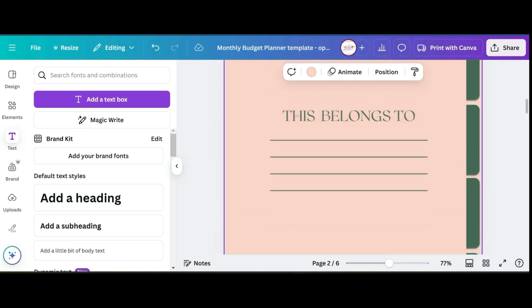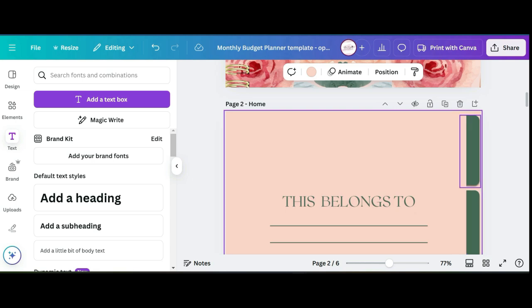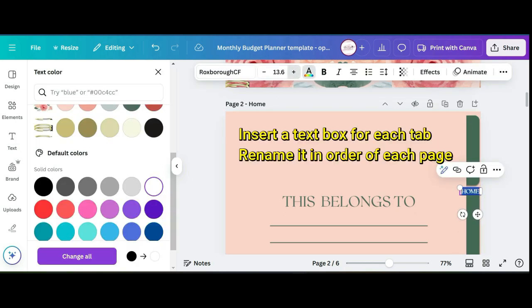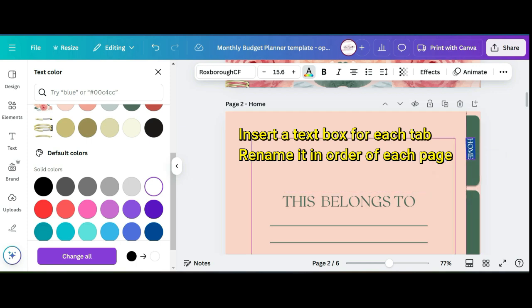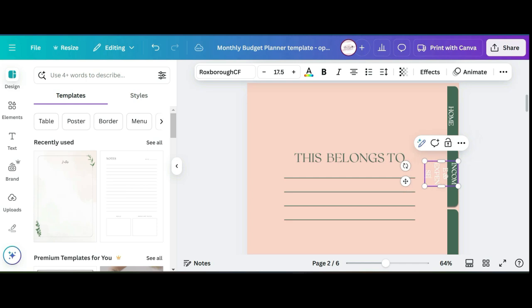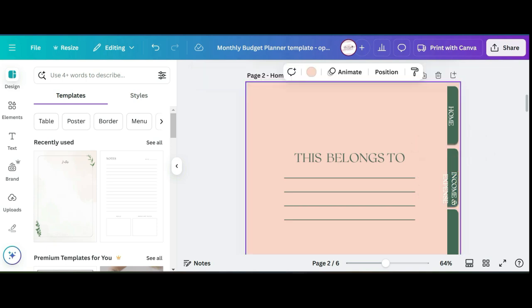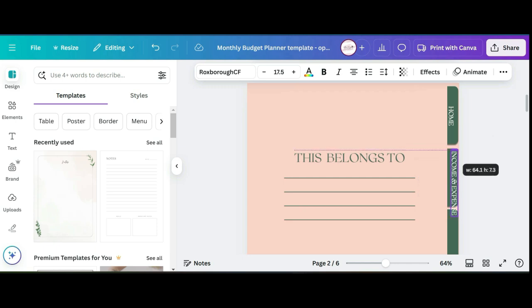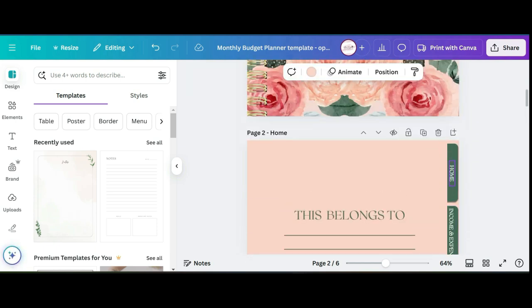Once you finish naming all of your pages, you want to click on your first tab and insert a text box. The text box is going to be the same name as your first page, so our first hyperlink page is going to be home. The next one is for income and expenses, so I'm going to rename it that. Then you can resize it so that it fits inside of the tab. You can change the font size so that it stretches all the way across. Once you've done that, keep doing that for each of the tabs.